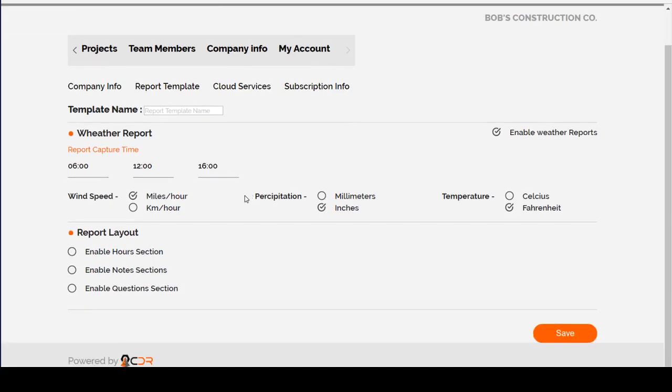There are three primary sections to each daily report: the Hours section, Notes section, and Questions section. You can select or deselect any of these.